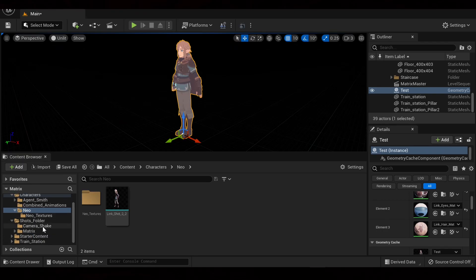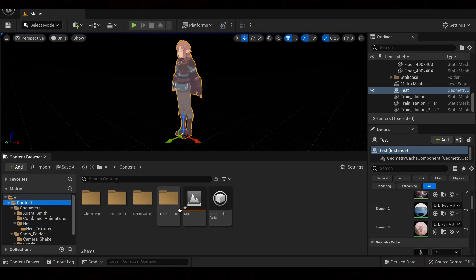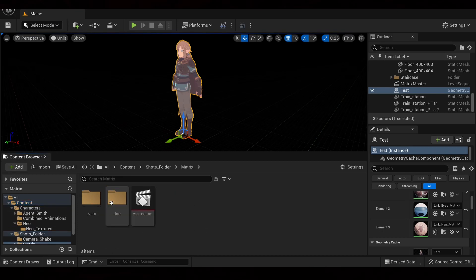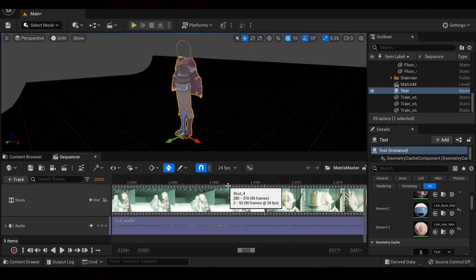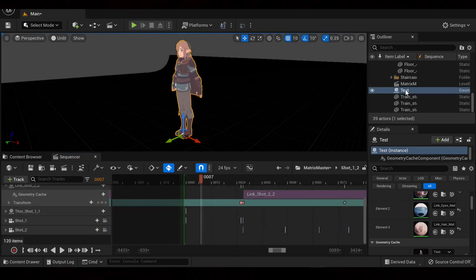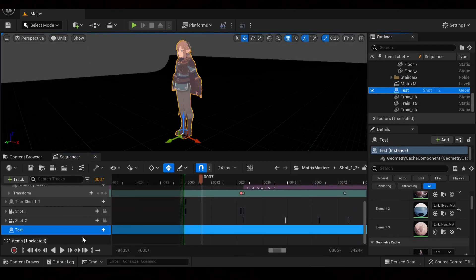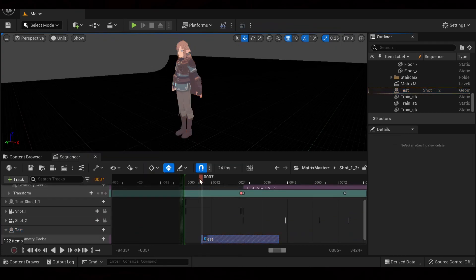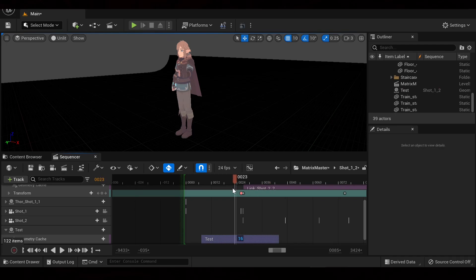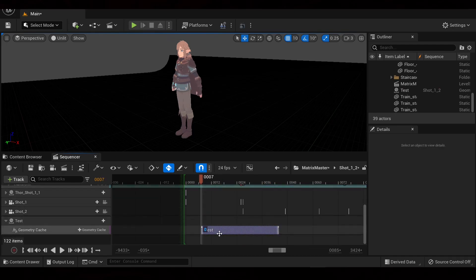And then if we want the Geometry Cache to actually play, we're going to go to Content. Make sure you already have a level sequence ready to go. I'm going to grab my character. We're just going to drag it into the sequencer. We're going to hit Track, Geometry Cache. And so now you can see the animation is playing.